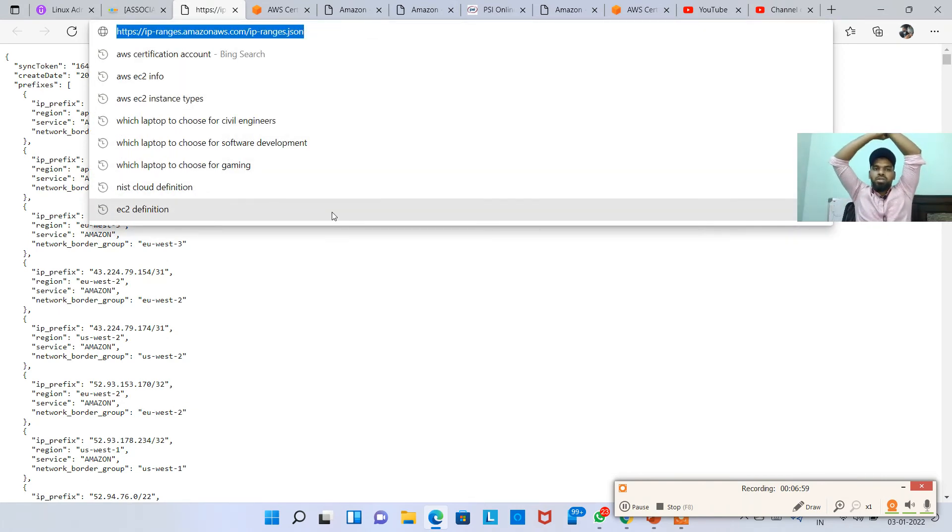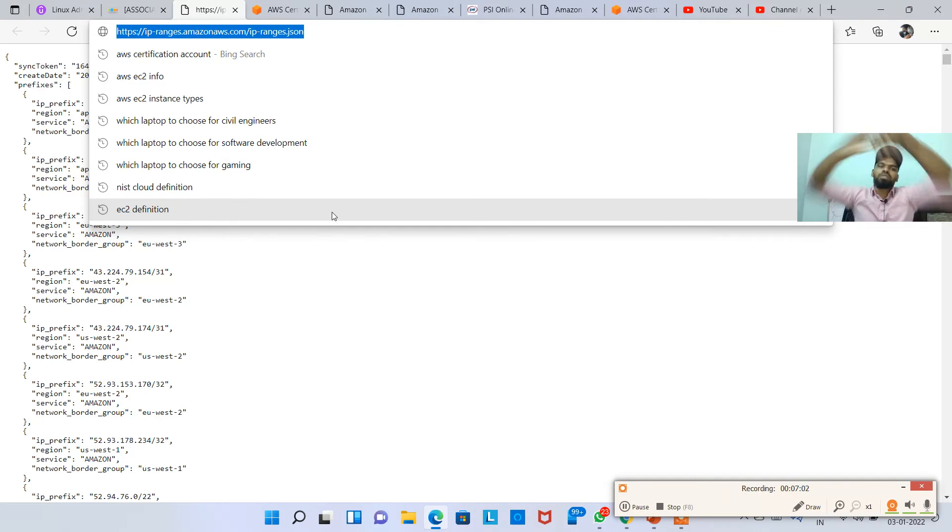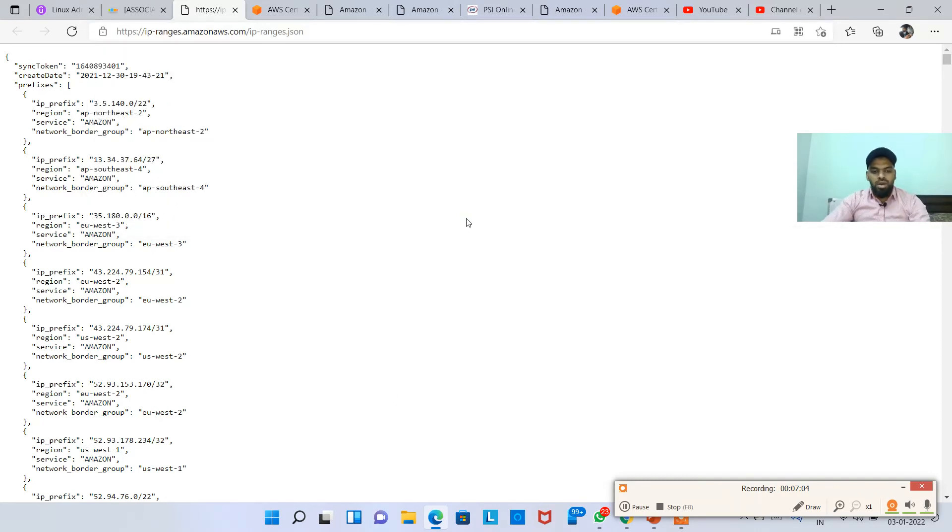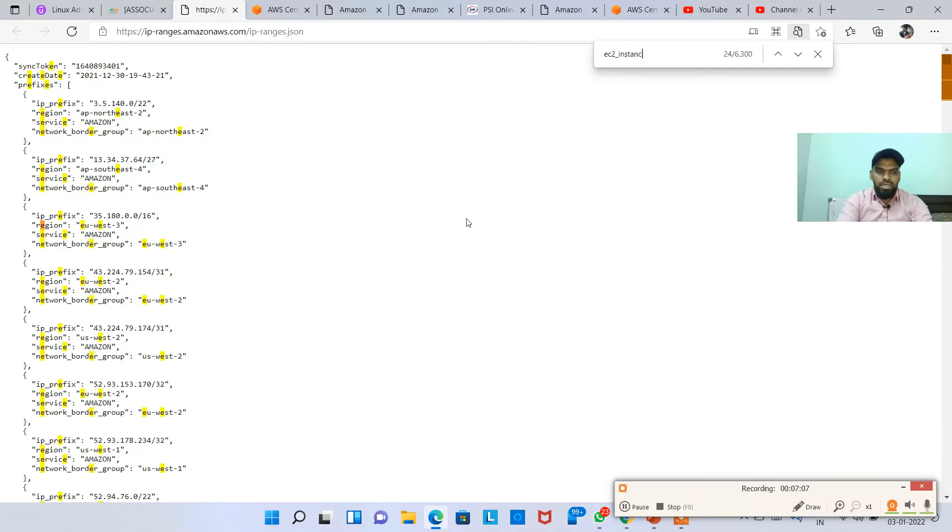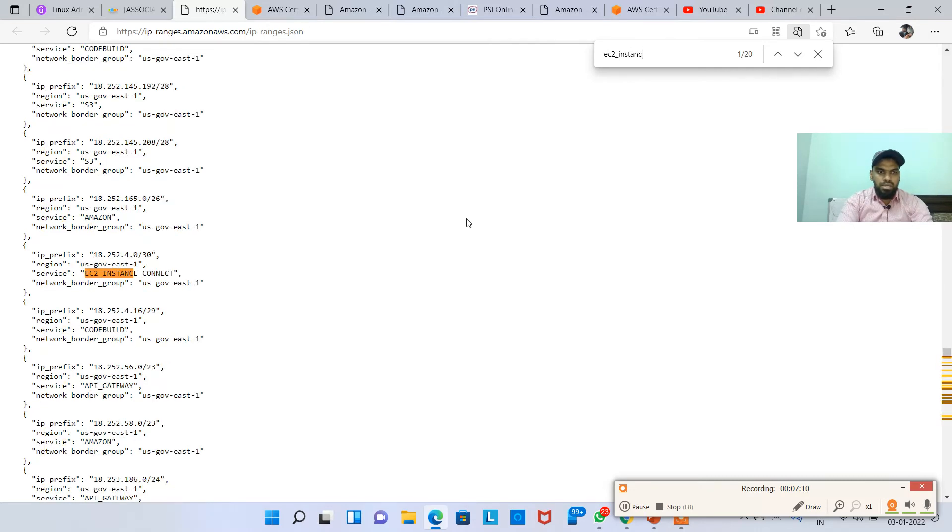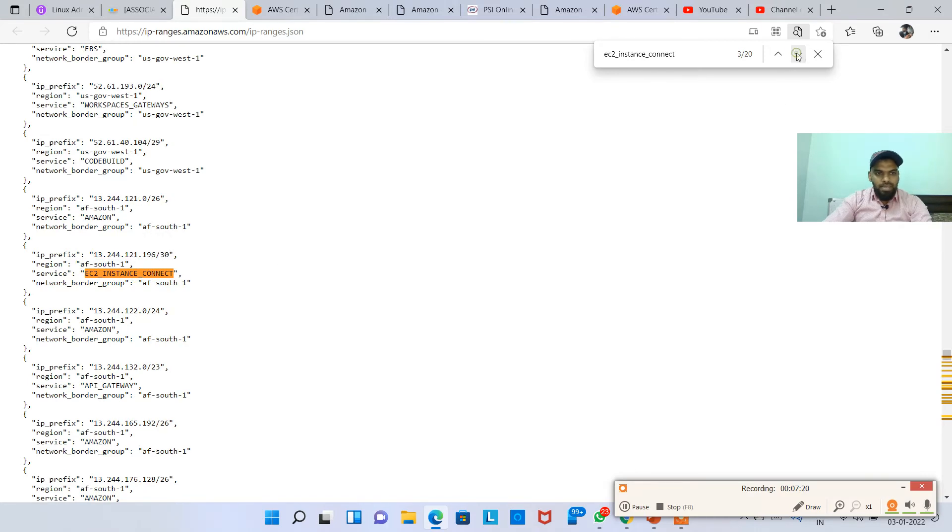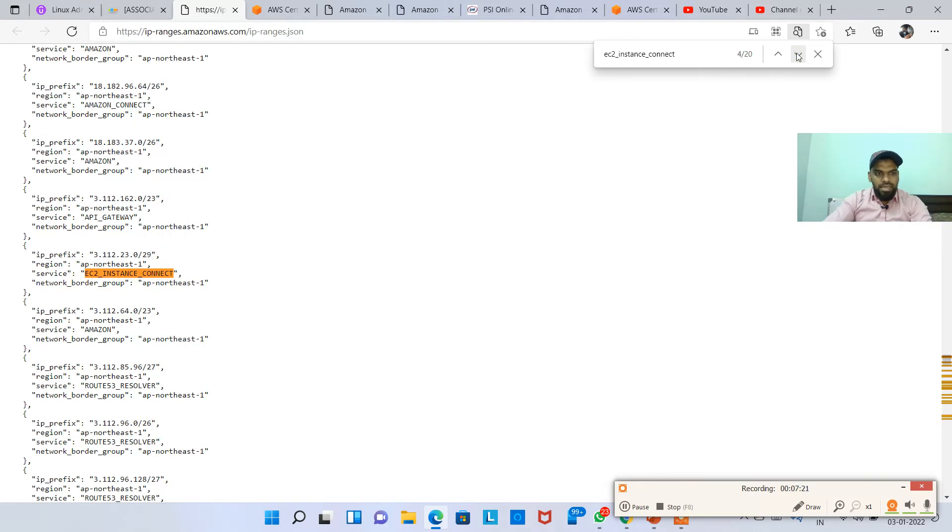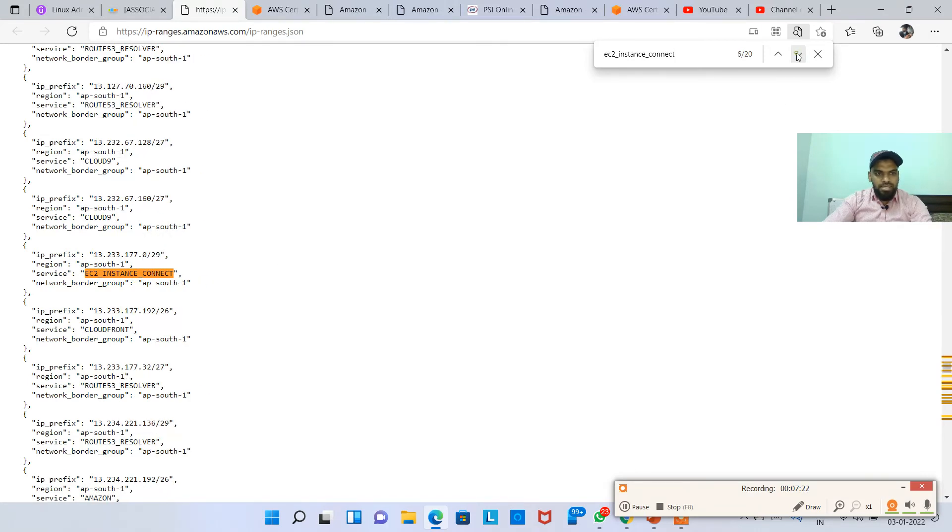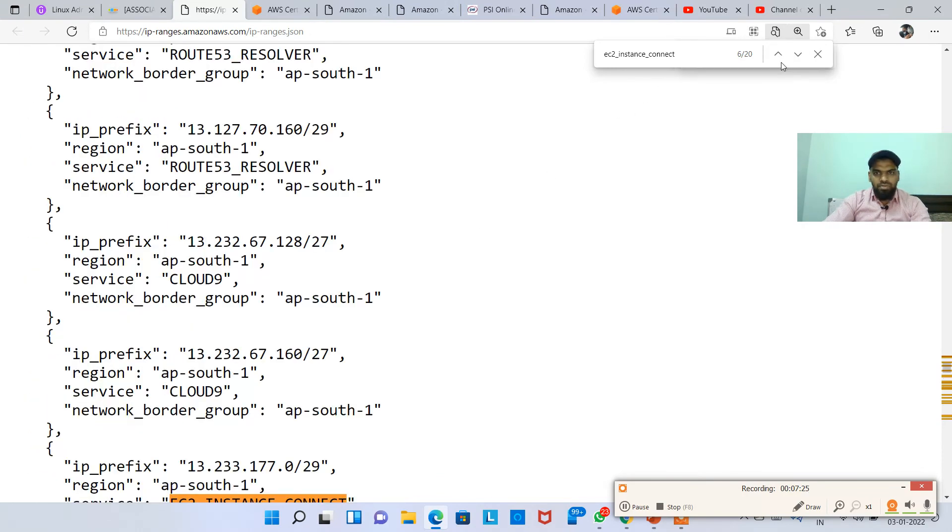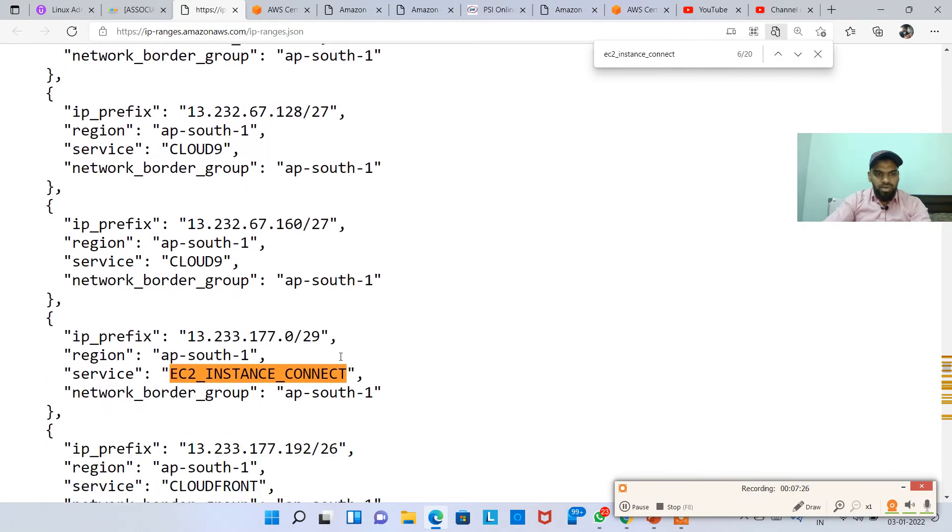Now I'm just looking for EC2_INSTANCE, let me see instance, yeah, INSTANCE_CONNECT. So this is the service which we are using and I'm just looking for ap-south-1. So I'll hit on next, next, next, next. See, so I got it, ap-south-1.